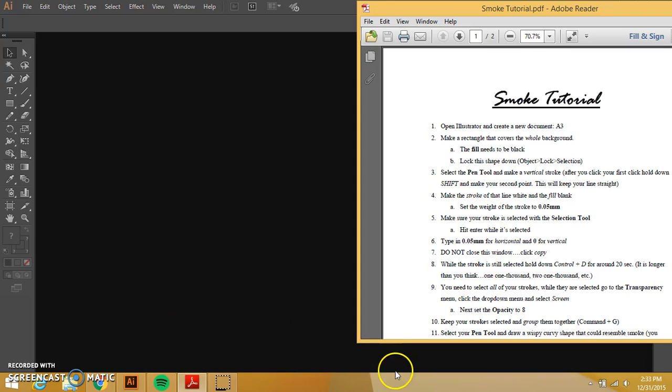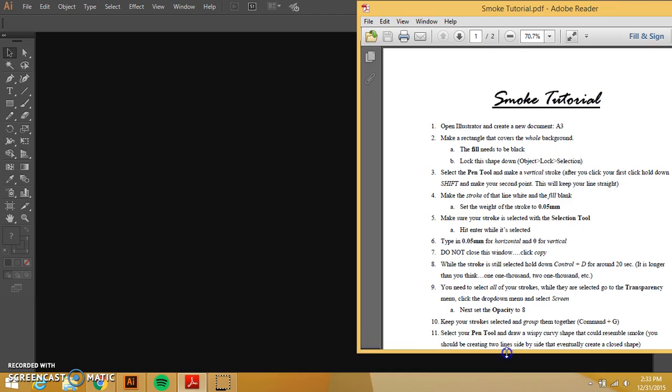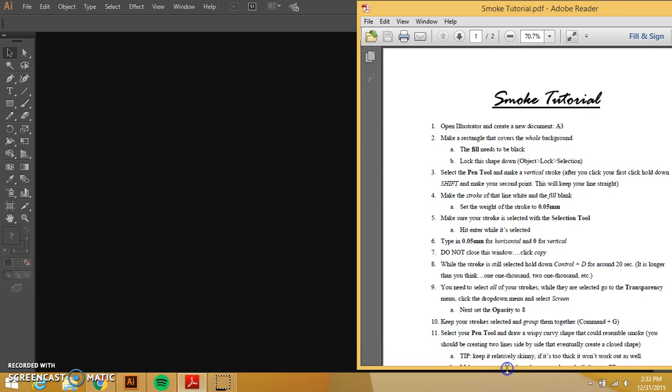Hello, we are back and your next tutorial is going to be the smoke tutorial which is where you are creating smoke using the pen tool and the brush tool and just manipulating things so that you can get it to look like that.